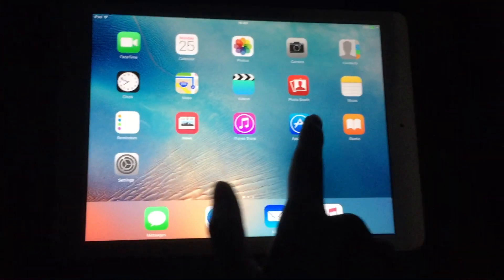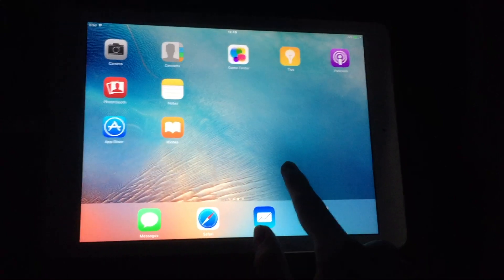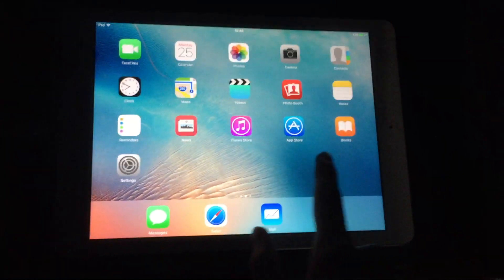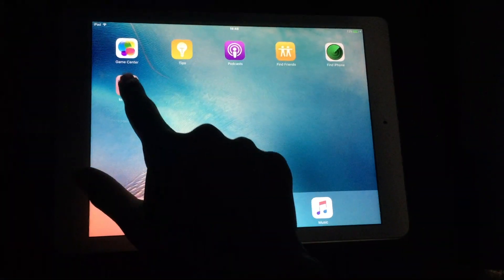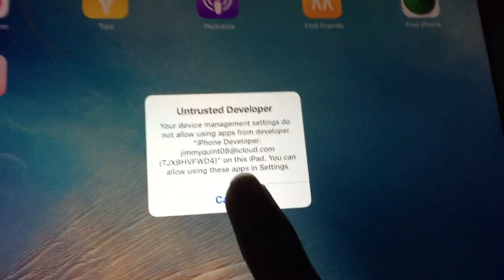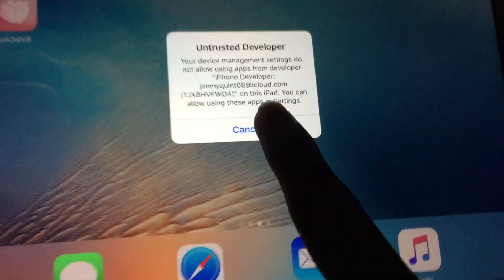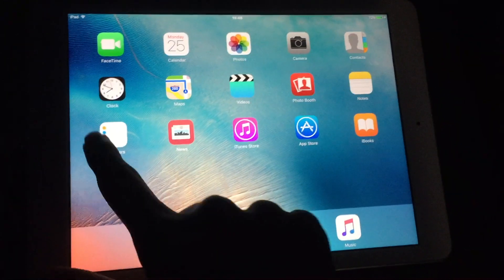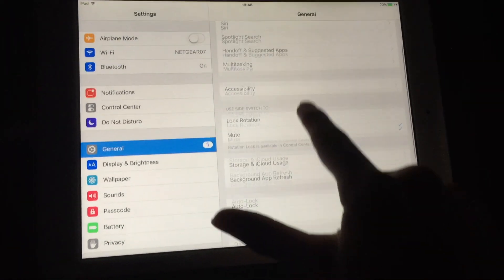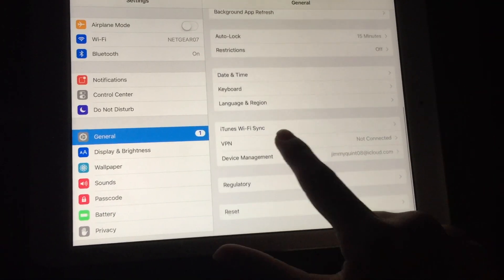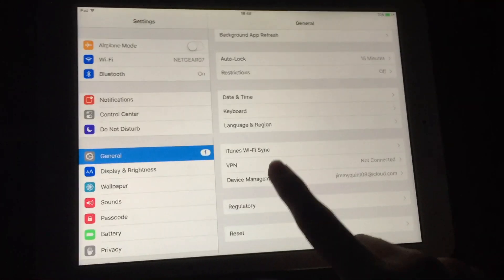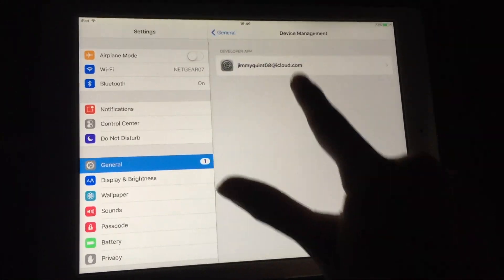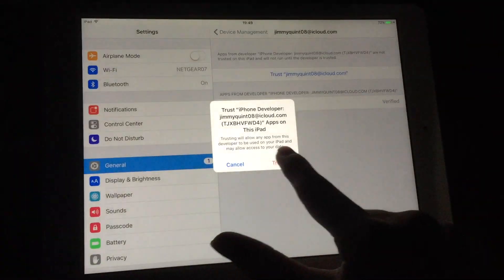And it should show up on the home screen. Here it is. You can see it says untrusted developer. We're going to go into Settings, open up Device Management, and trust it.